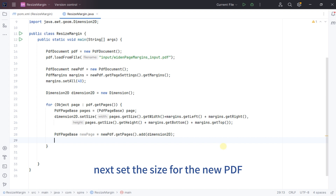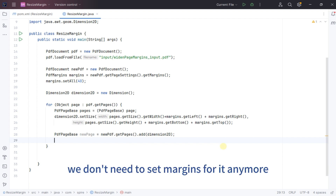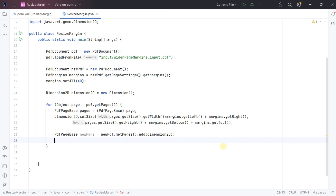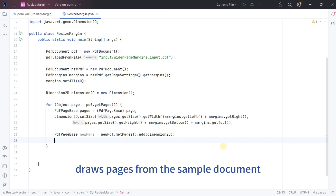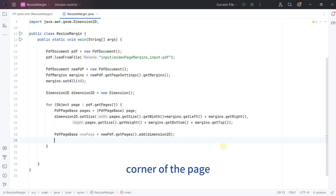Next, set the size for the new PDF. Here we don't need to set margins for it anymore. Draws pages from the sample document directly into the new document from the upper left corner of the page.